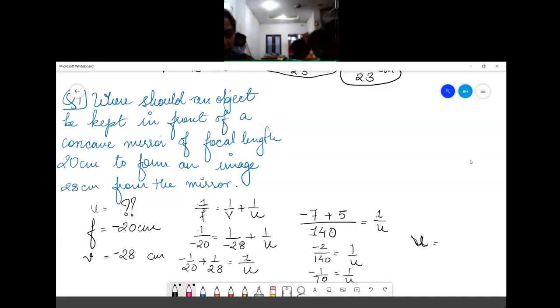Does the u value also need to be negative? Yes, we discussed this earlier — object distance is always negative.